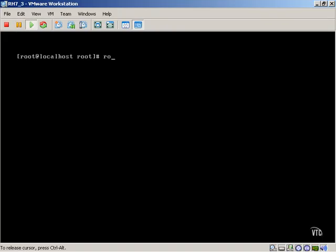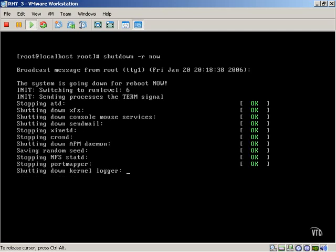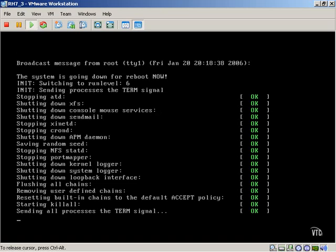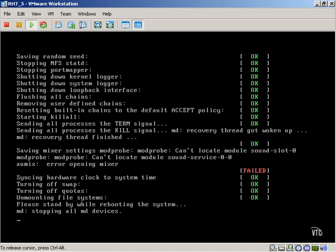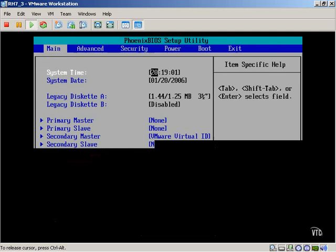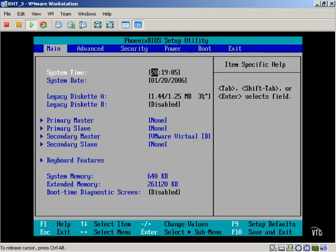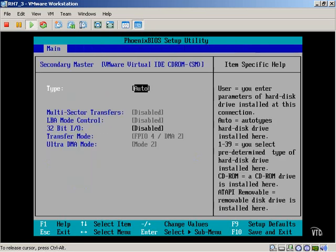We're going to reboot our machine. It'll take just a few moments to actually reboot. When the system goes down, I'm going to go ahead and go into the BIOS, and we'll take a look at some of the available hardware configuration options. This is our Phoenix BIOS setup utility, which allows us to navigate through and take a look at our existing setup.